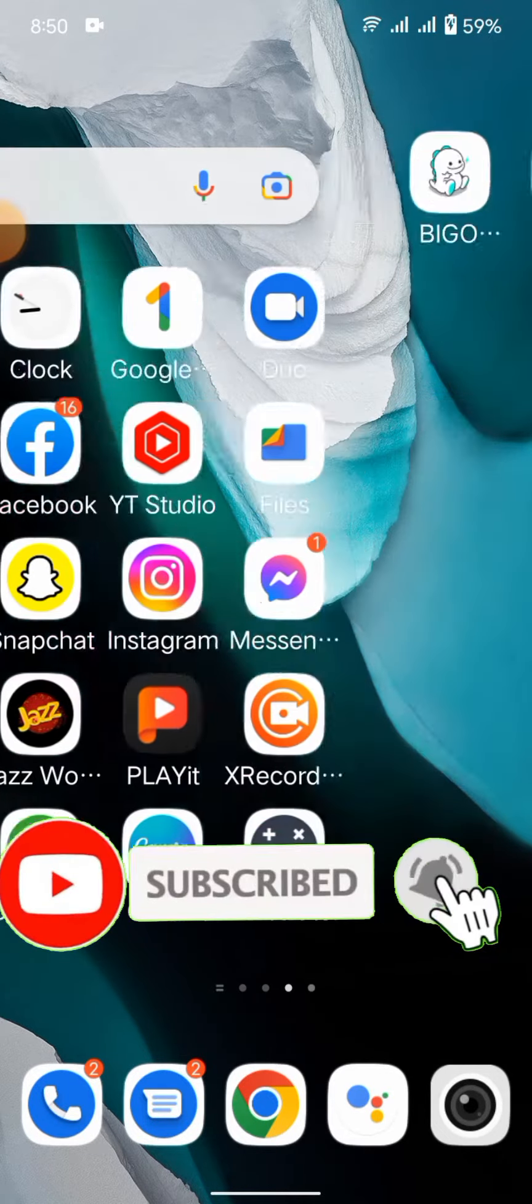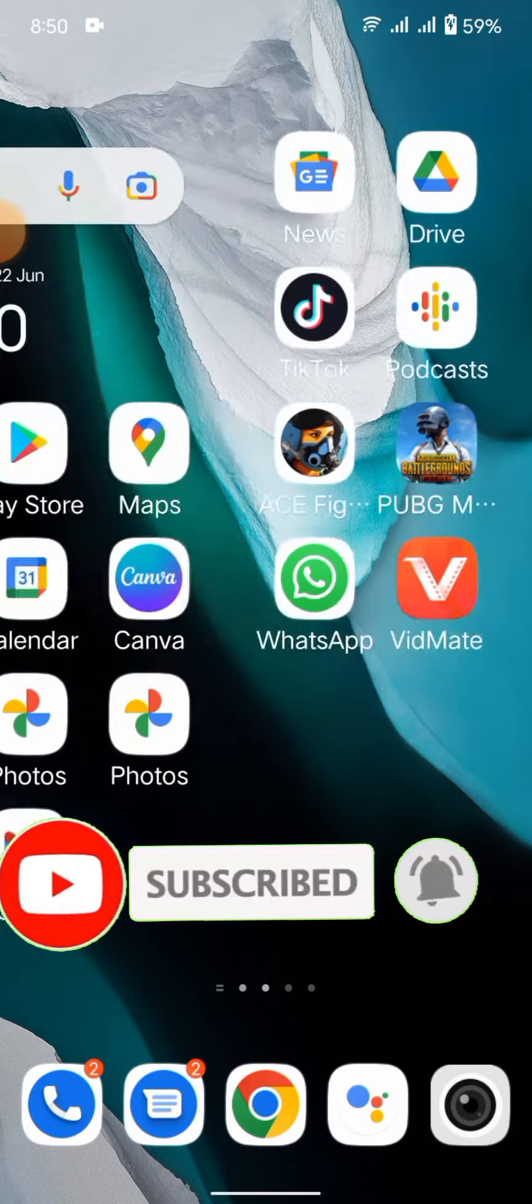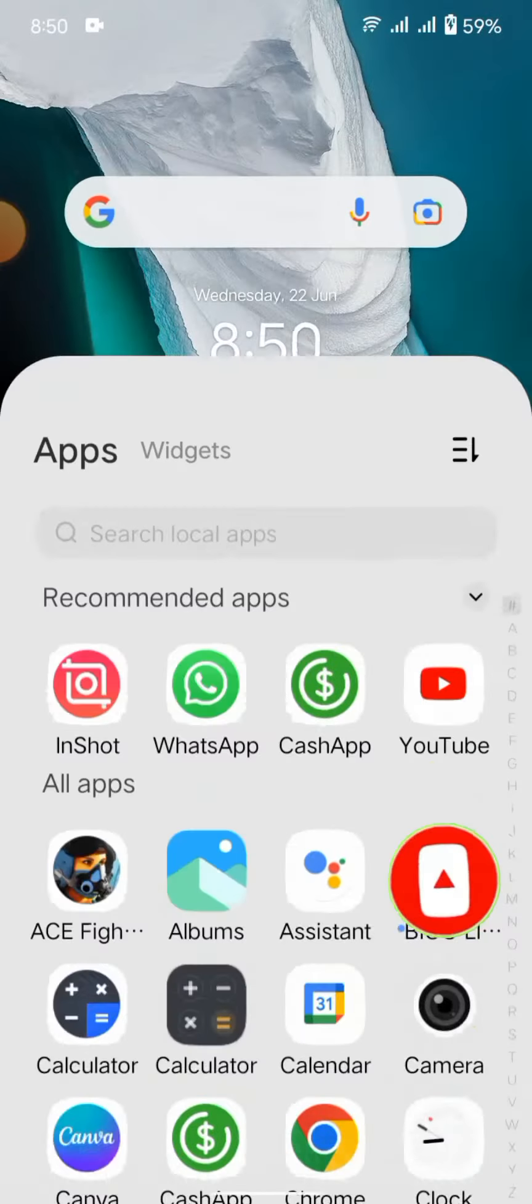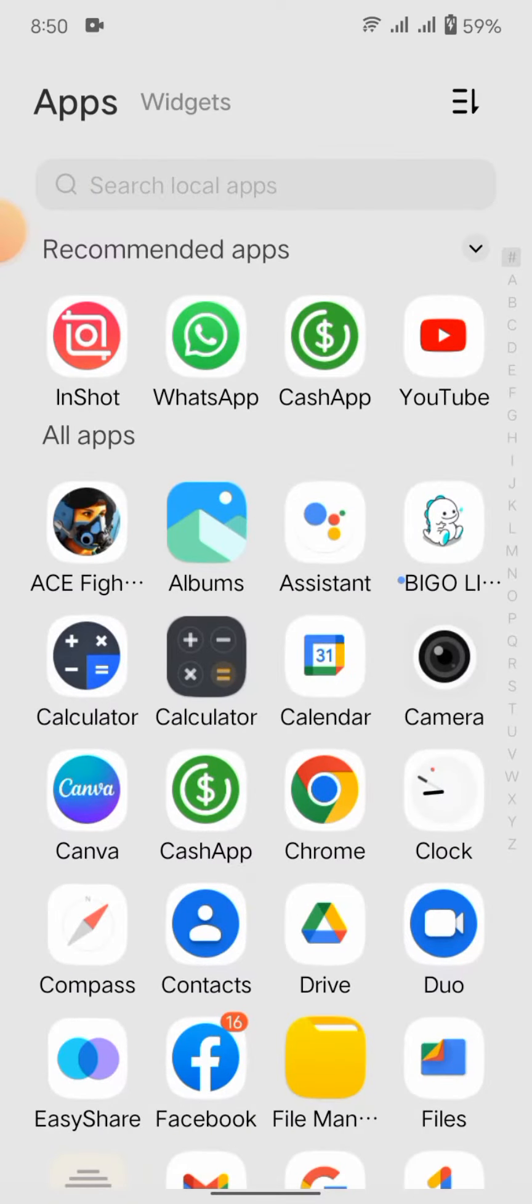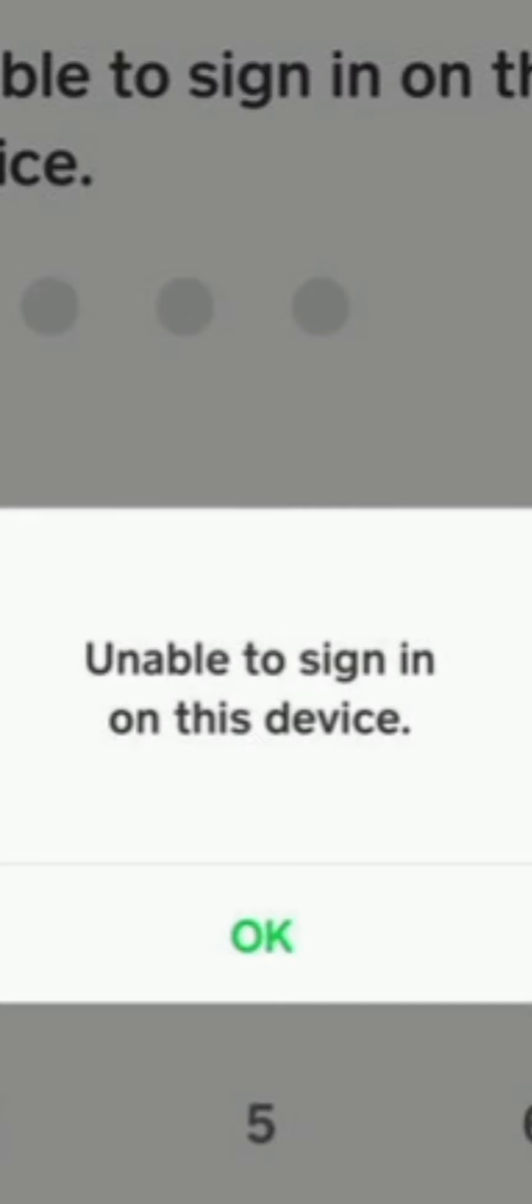Without wasting any time, let's start the video. So here's the Cash App. Whenever I enter Cash App, it's showing Cash App unable to sign in. So how will we fix this problem?